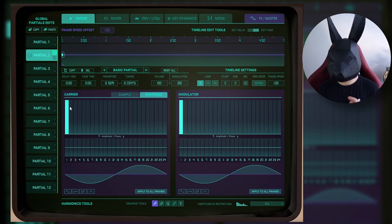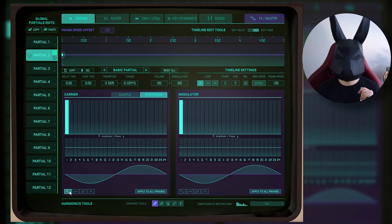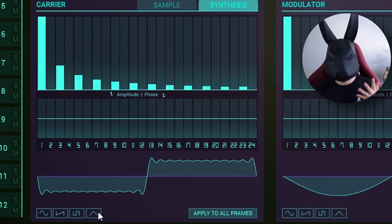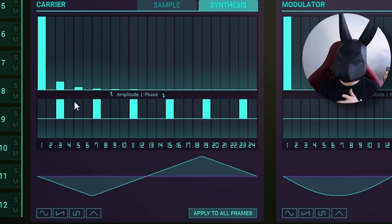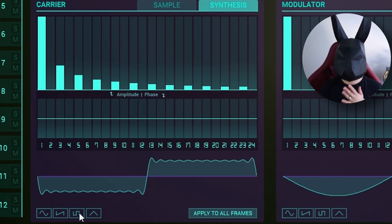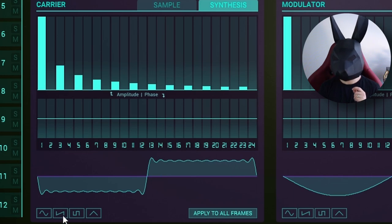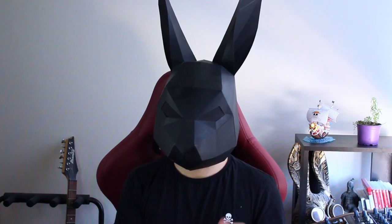If you want more classic kinds of sounds, you can also choose a sawtooth, a square, and a triangle, and the harmonics and phases are going to be modified so you can get as close as possible to those shapes with the limit of 24 harmonics. So it's pretty nice, right?